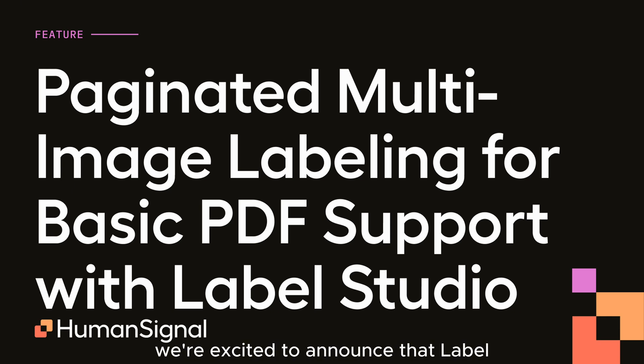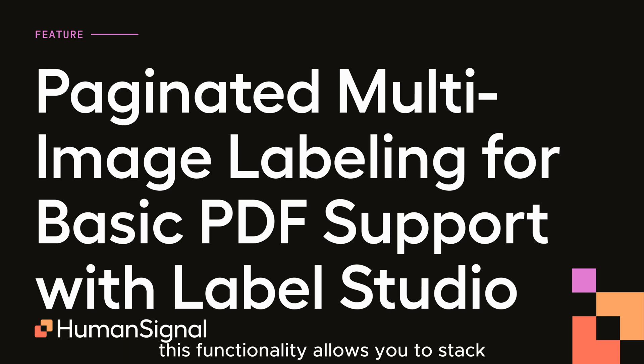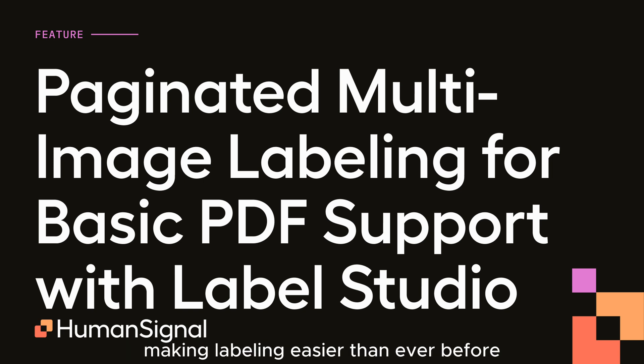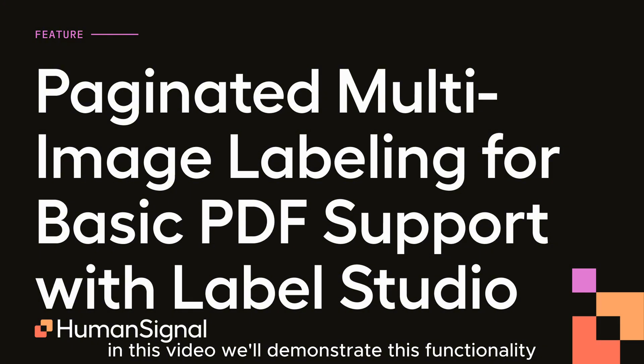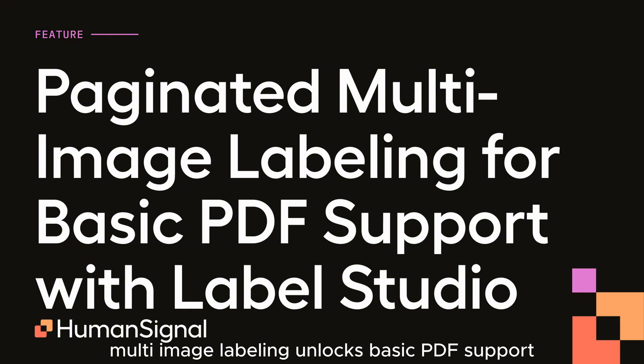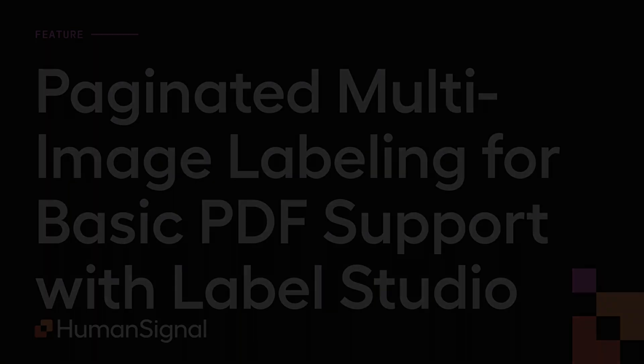We're excited to announce that Label Studio now supports paginated multi-image labeling. This functionality allows you to stack multiple images on top of each other in a single task, making labeling easier than ever before. In this video, we'll demonstrate this functionality by exploring how paginated multi-image labeling unlocks basic PDF support. Let's dive in.